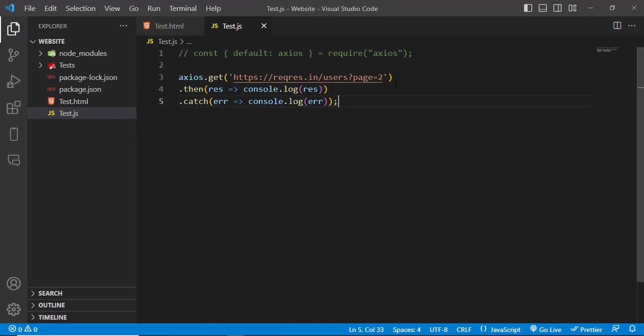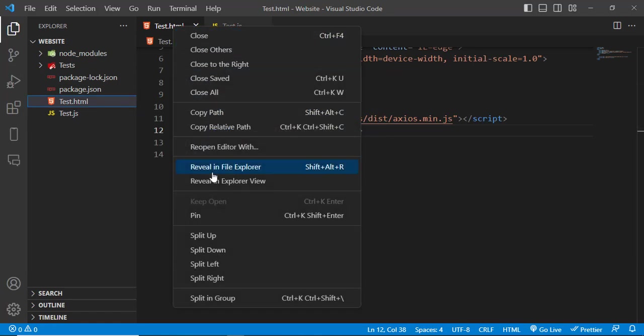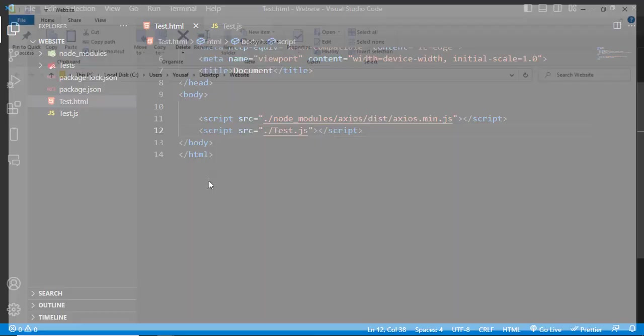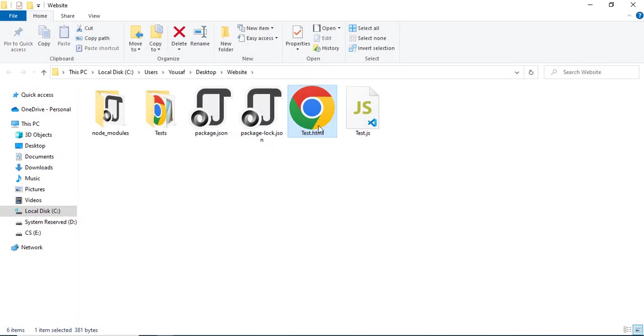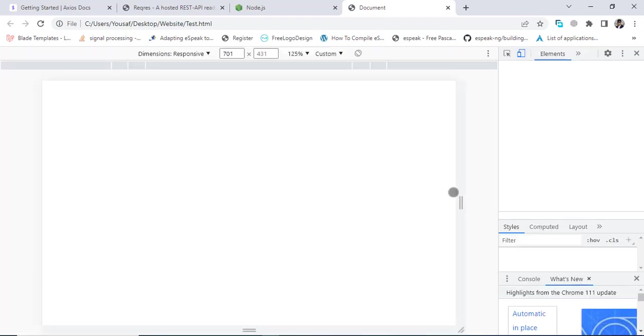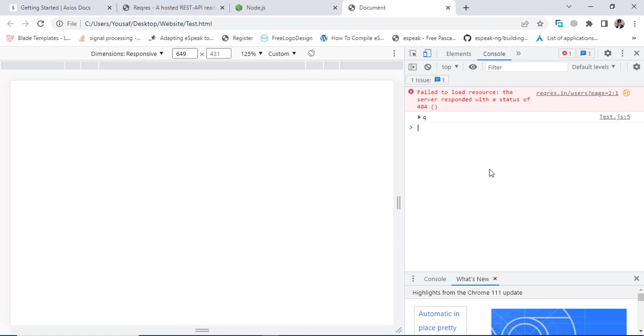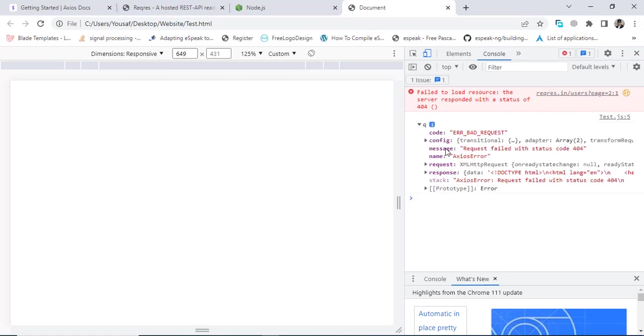Let's check it. Let's run this file and let's compare to the console. See we got this data. Let's check it. Our request failed with the status code.